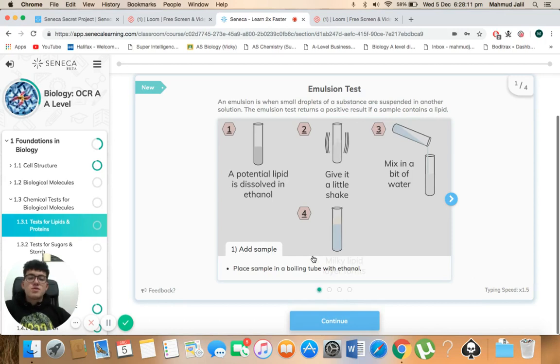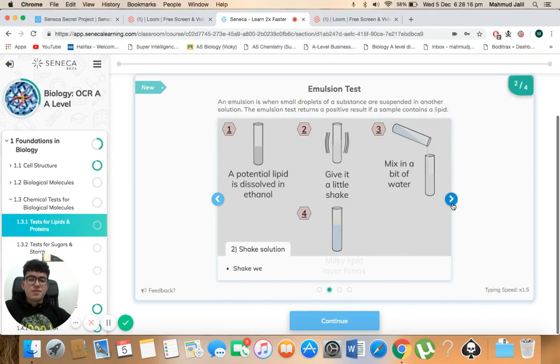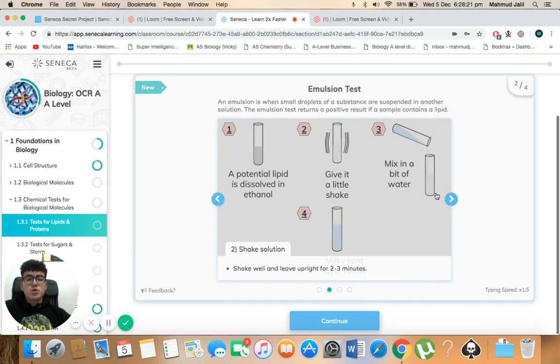So firstly you add the sample, so you place the sample in a boiling tube with ethanol. Then you shake the solution, so you shake it well and leave it upright for two to three minutes.